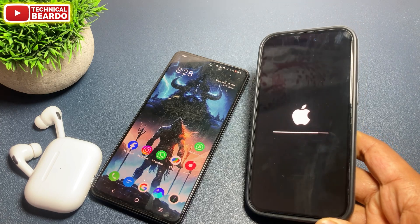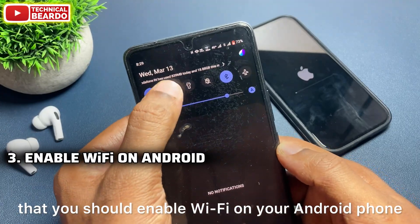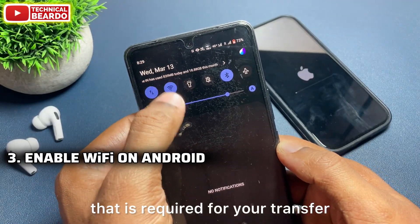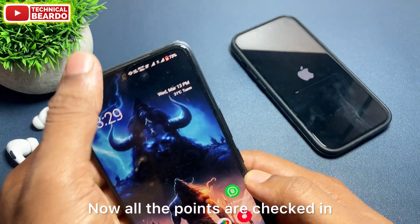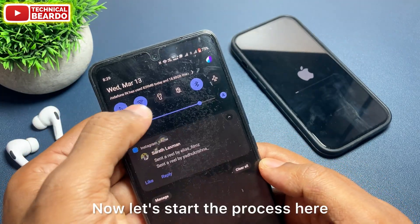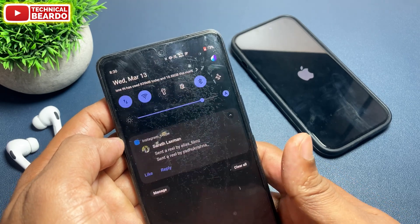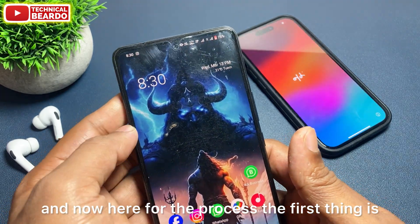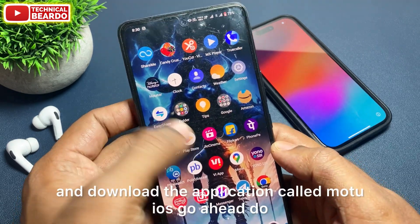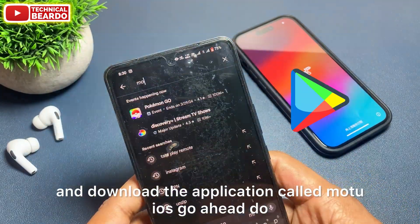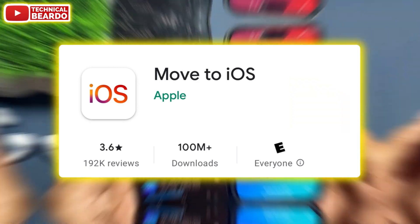The third point is that you should enable Wi-Fi on your Android phone, as it is required for the transfer. Now, all the points are checked. For the process, the first thing is to go to your Android phone and download the application called Move to iOS.